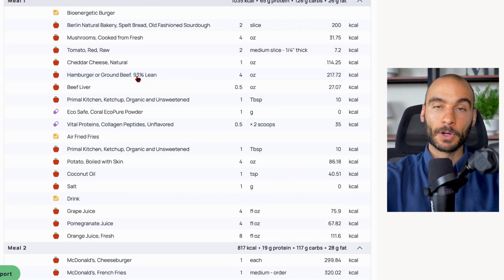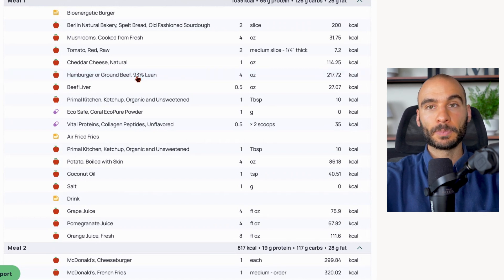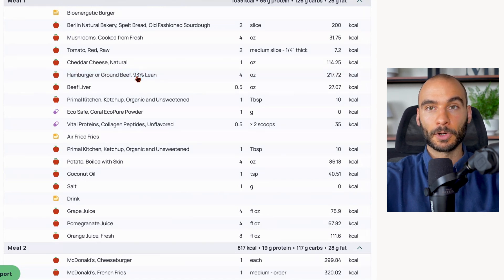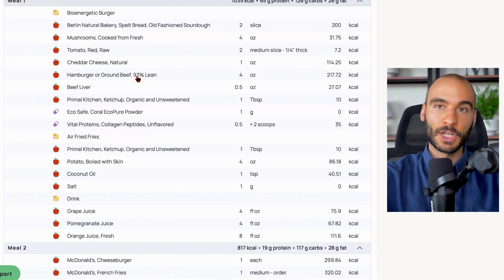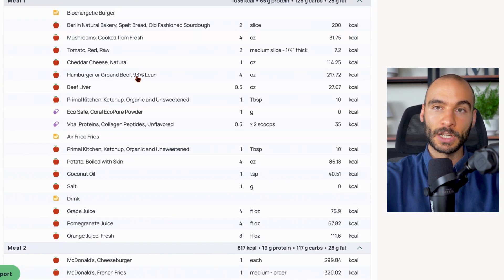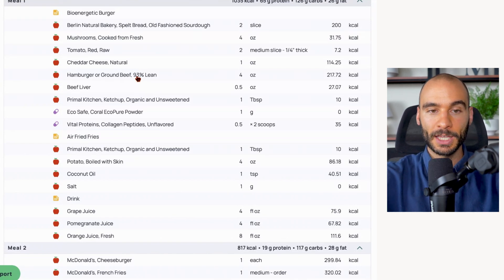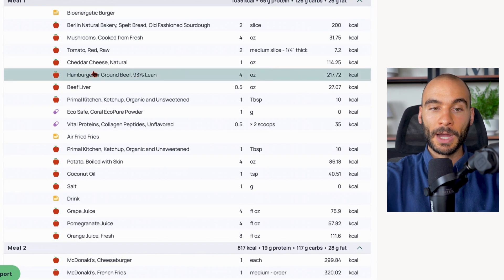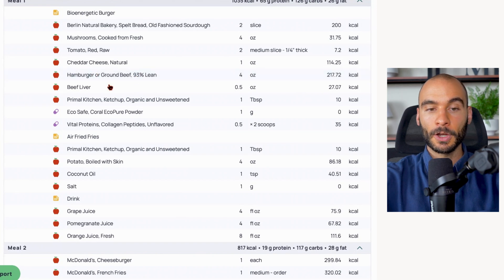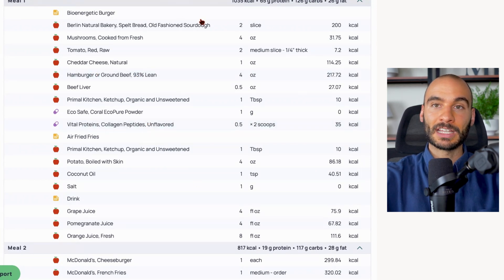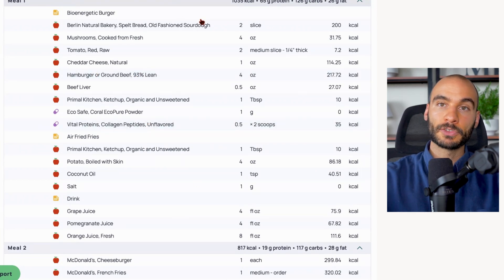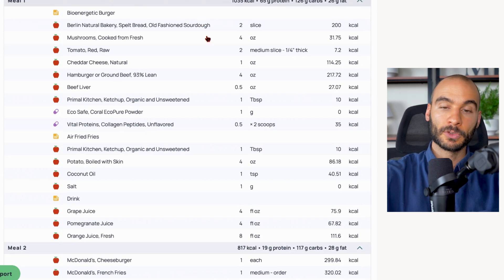So the glycine target per day that I'm shooting for is 0.2 grams per kilogram per day. It's usually for most people that works out to be between 10 and 20 grams per day. With the bioenergetic burger and the collagen peptides in one meal, you'll easily hit that target if you also organize your other meals well.